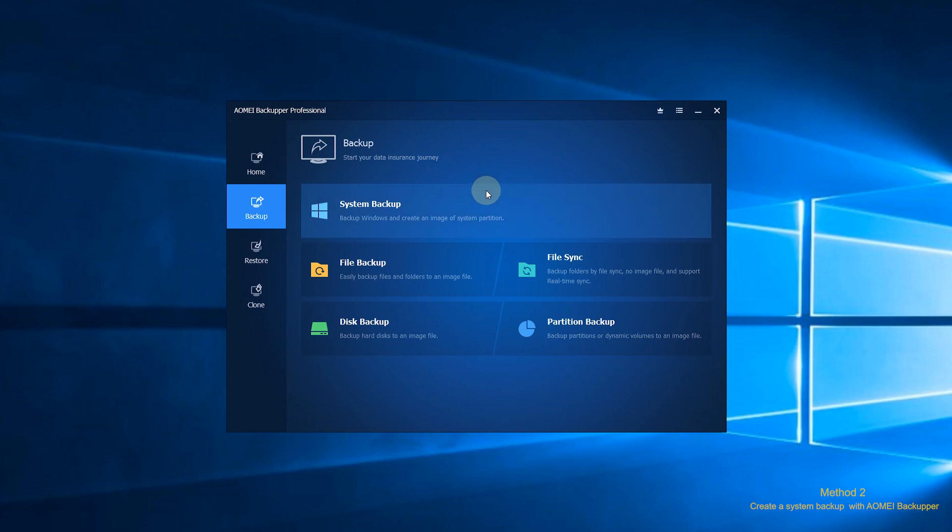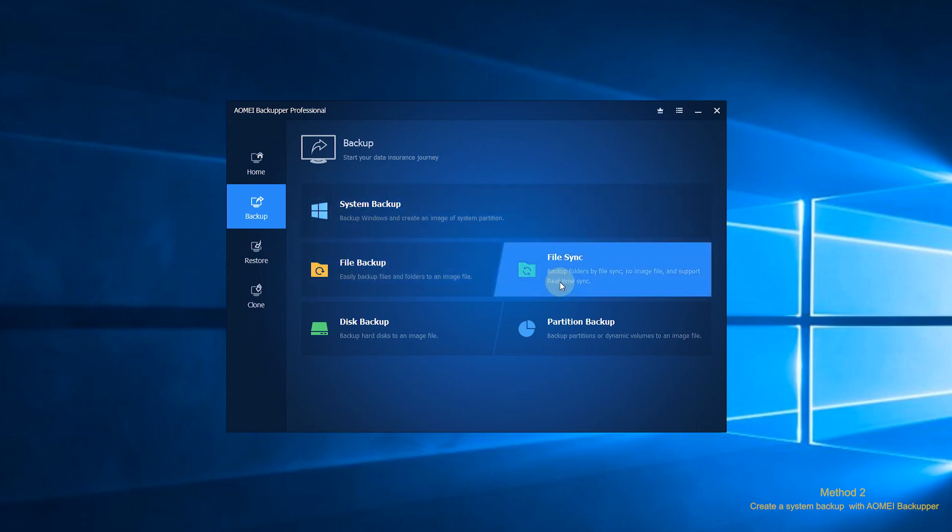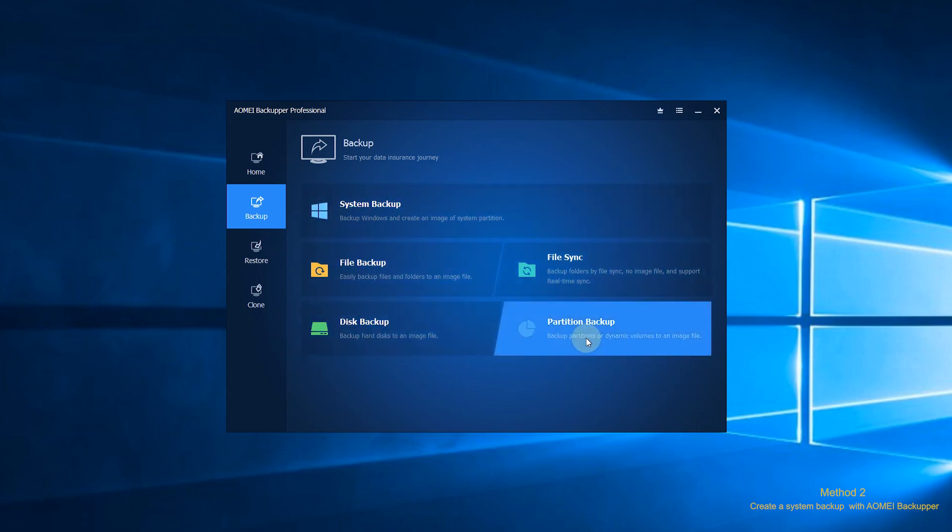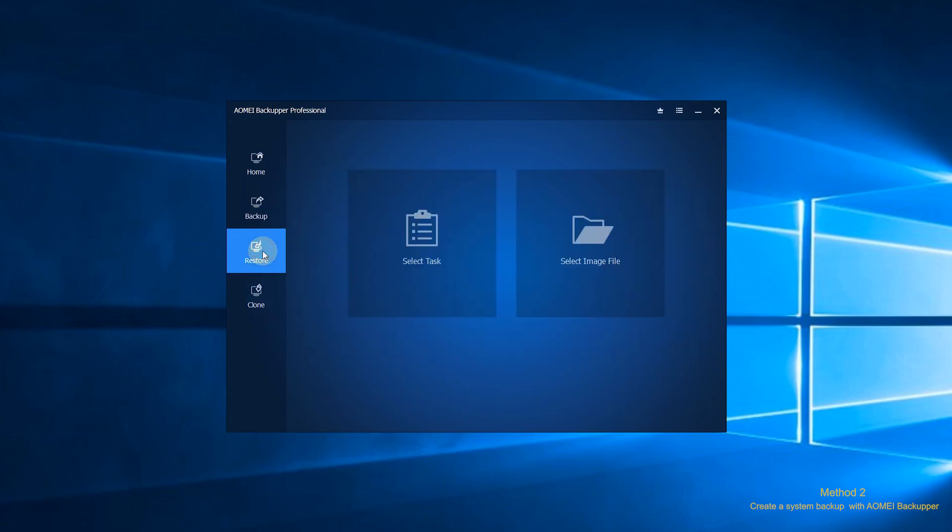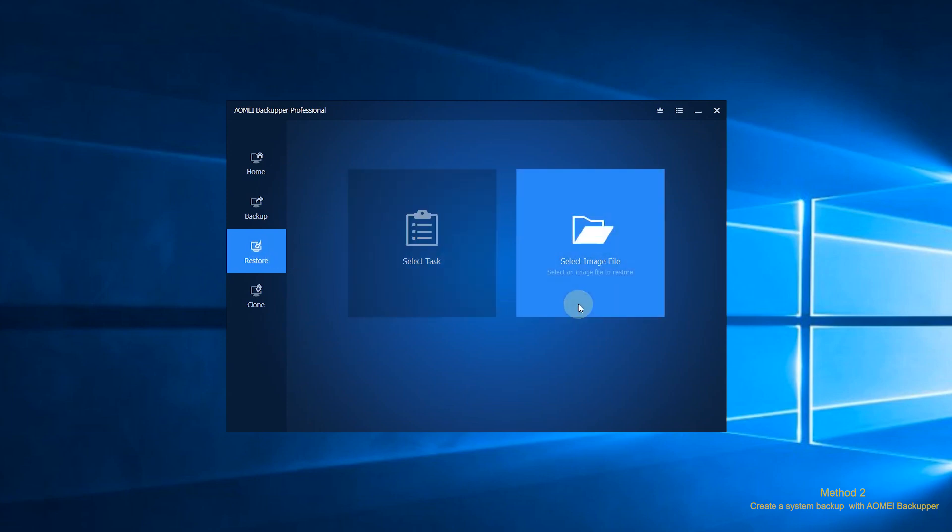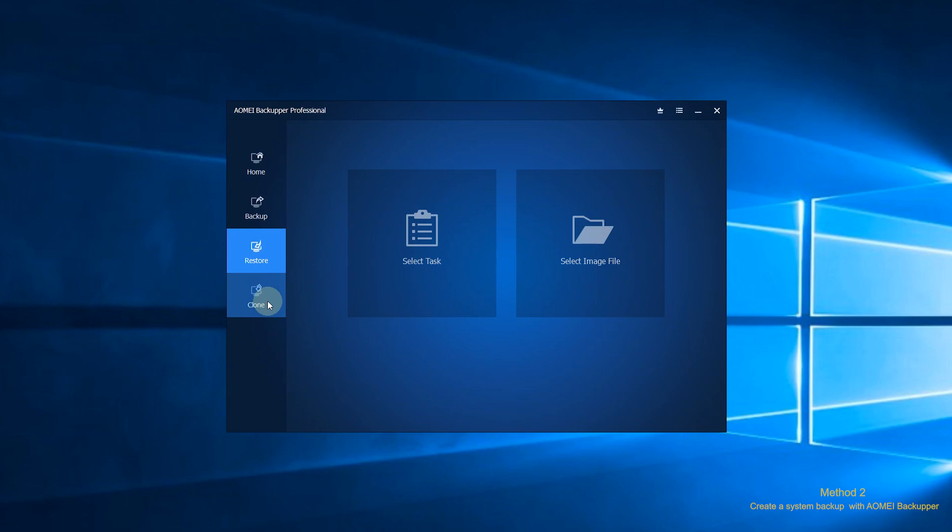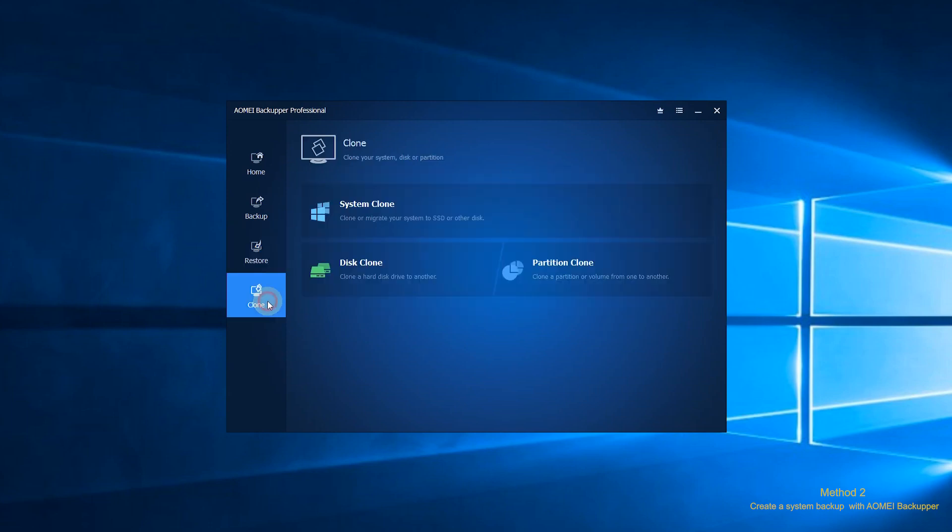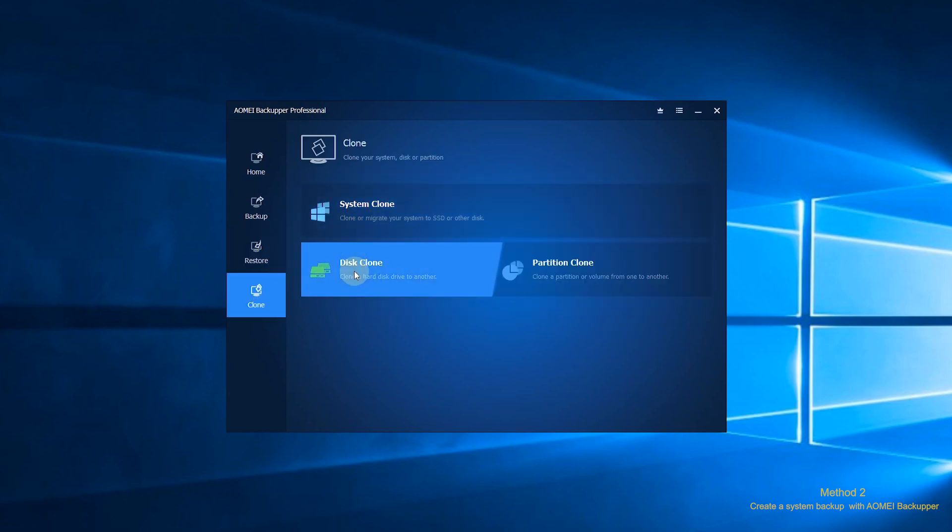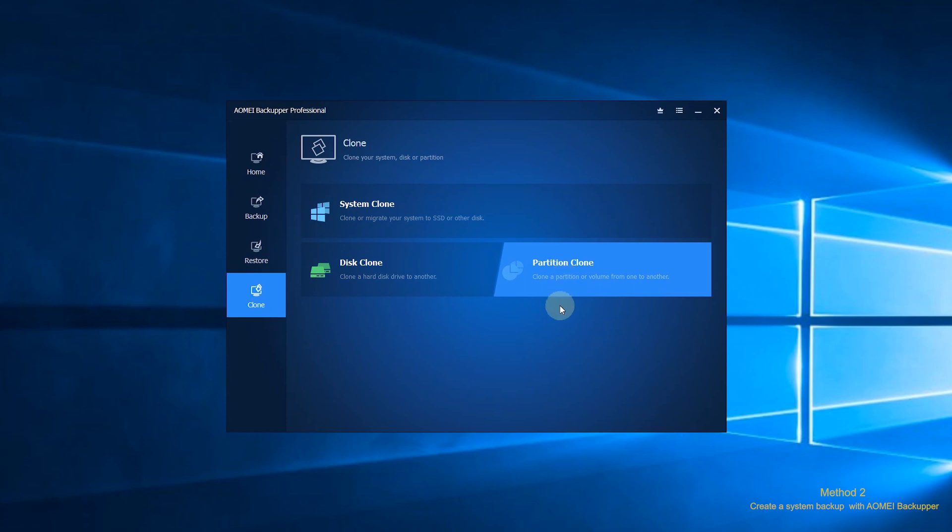You can choose System Backup, File Backup, File Sync, Disk Backup or Partition Backup based on your needs. The third section is Restore, where you can restore your computer from the backups you've created. The last section is Clone. You will face three options here, System Clone, Disk Clone, and Partition Clone. You can transfer data easily with these options.